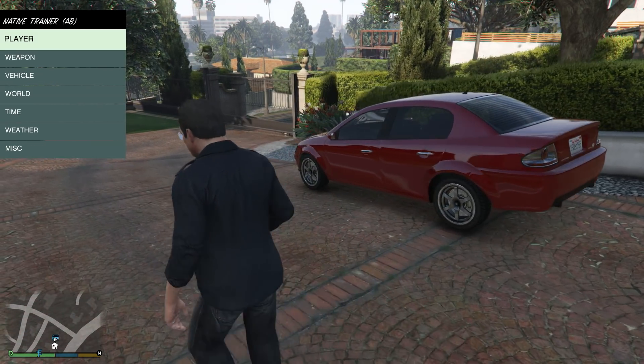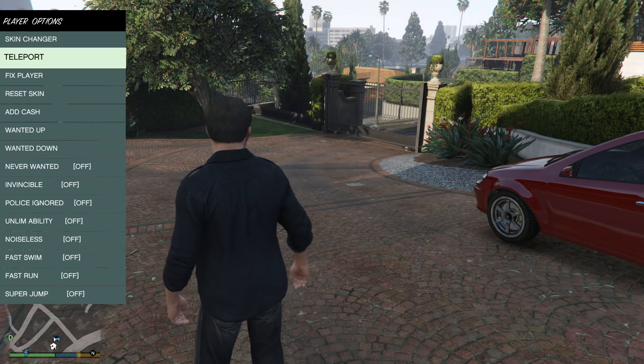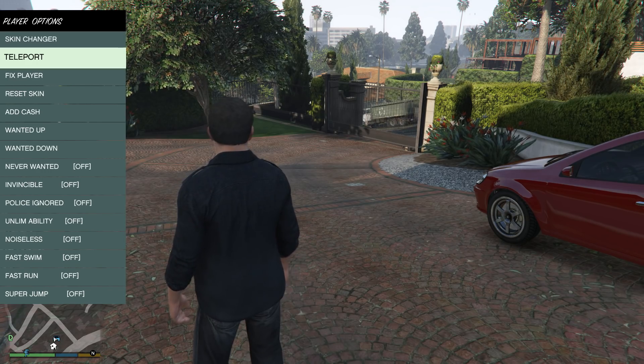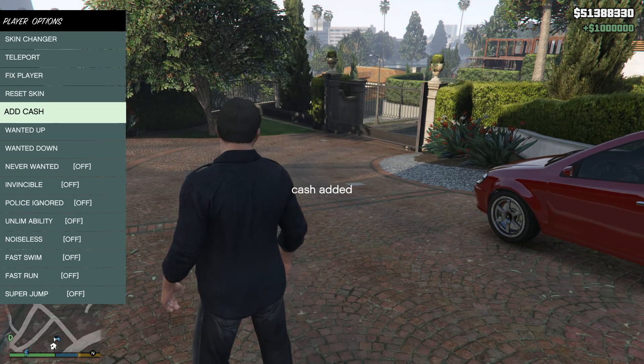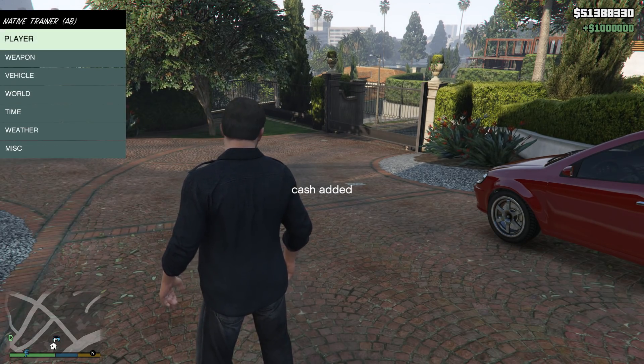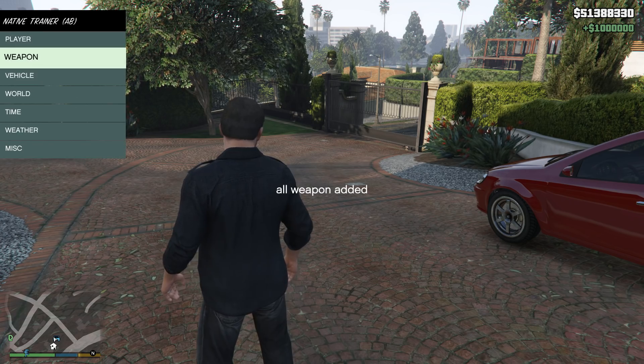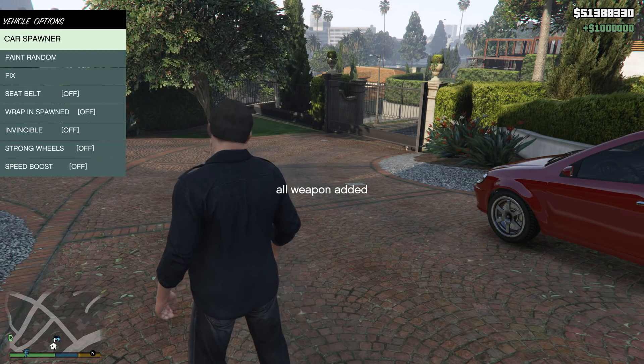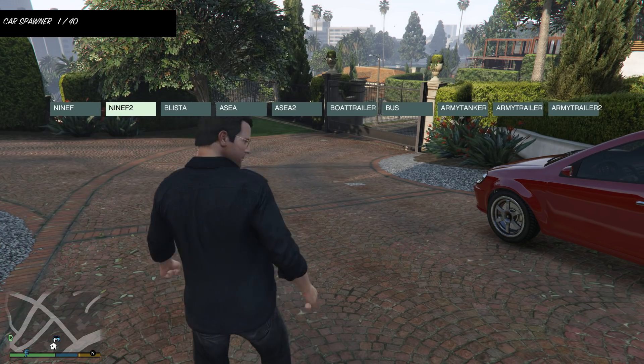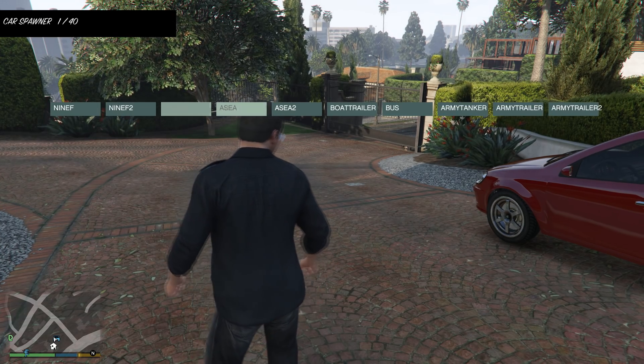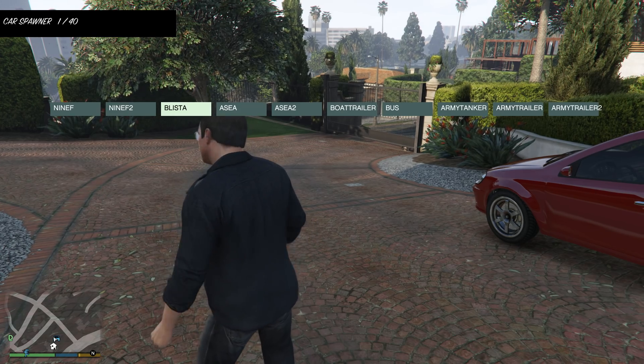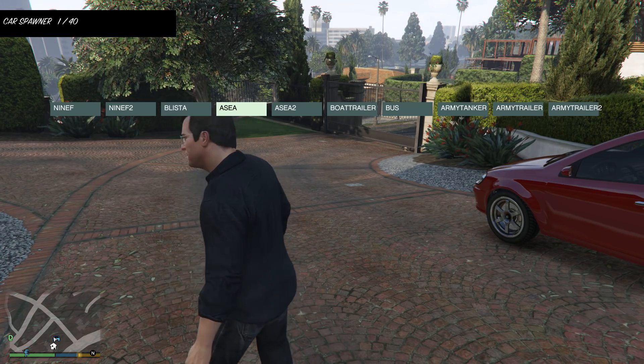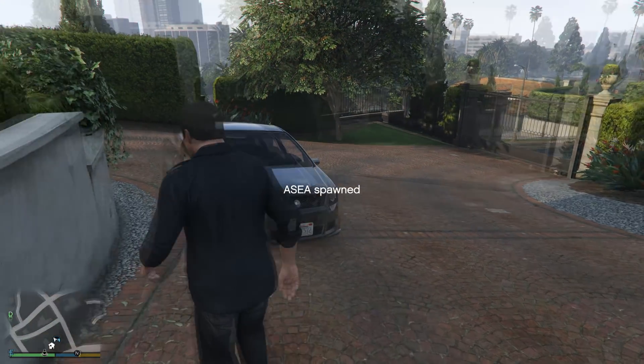For example, I'm going to click 5 to select now and add cash and it'll give me money. Weapons, get all weapons, car spawner, using 6 to go to the right and 4 to go to the left. And then 5 to spawn in the vehicle.